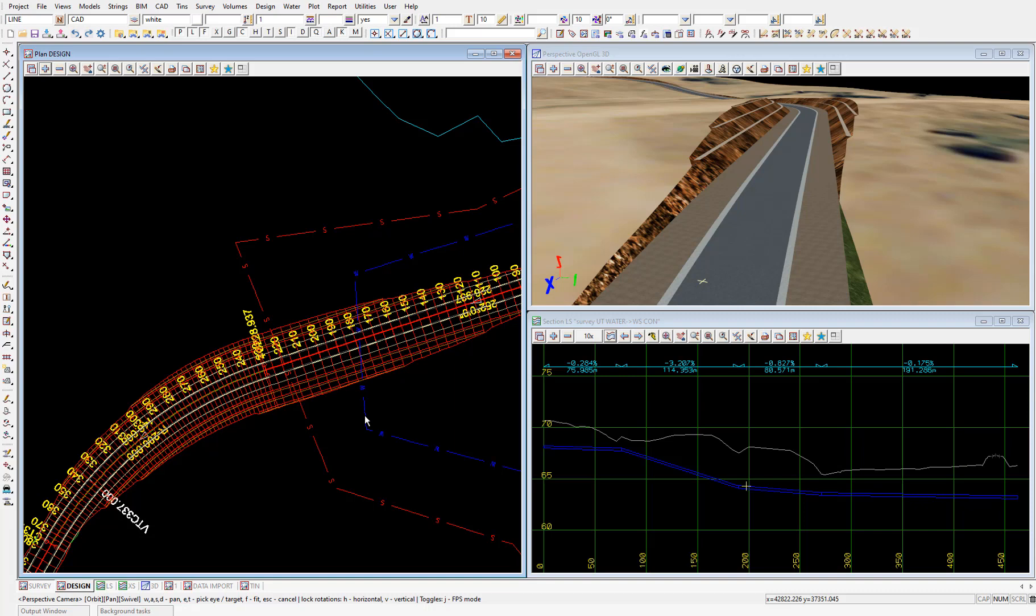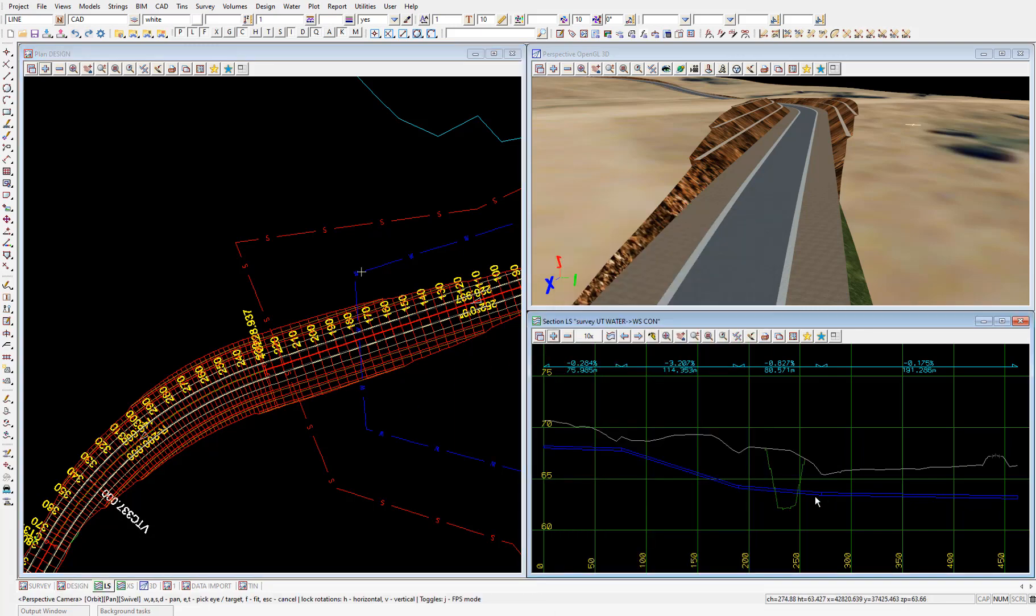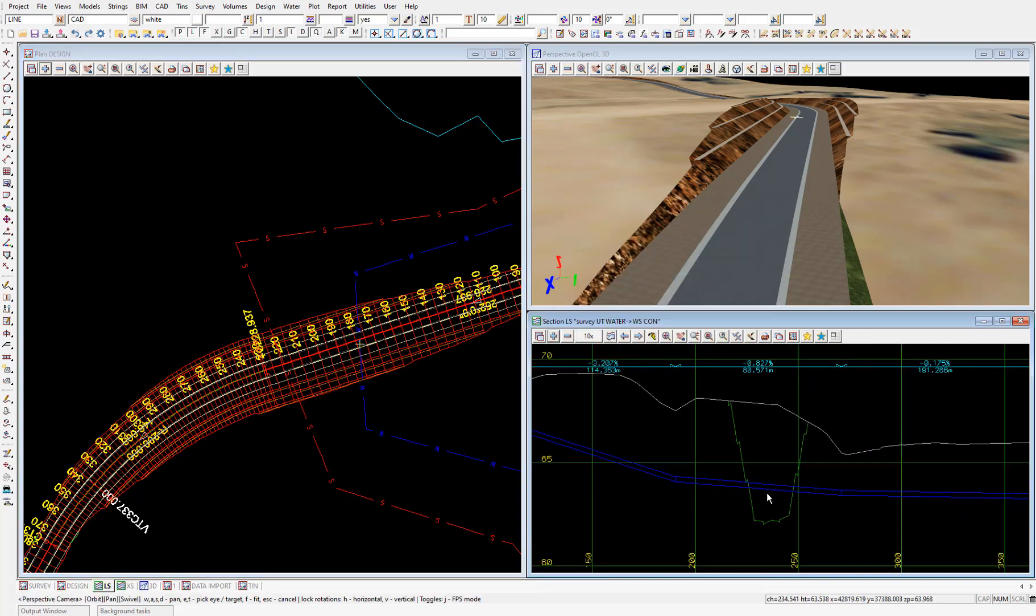Now with this utility profile, to appreciate where this sits relative to the current road design, we'll add on the model TIN RS1. Then you can see clearly that if we keep the road design as it is, we're going to have some issues with the existing water utility.